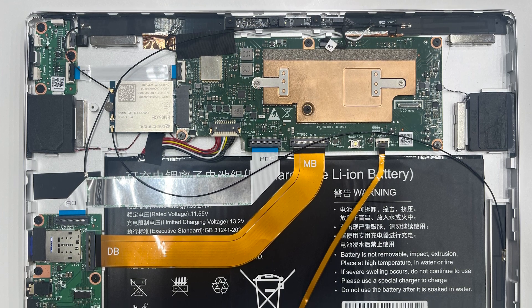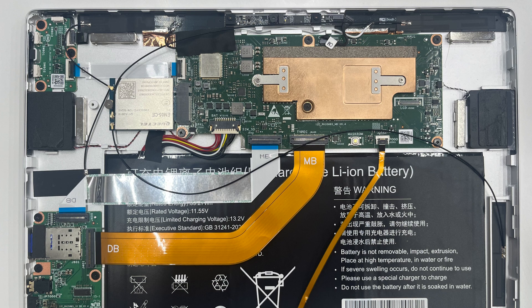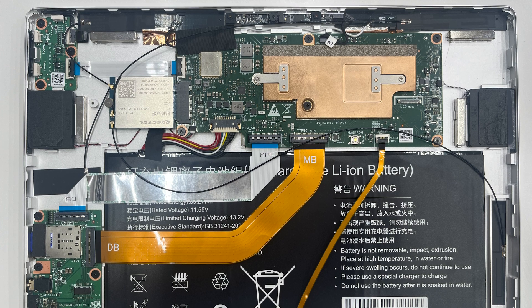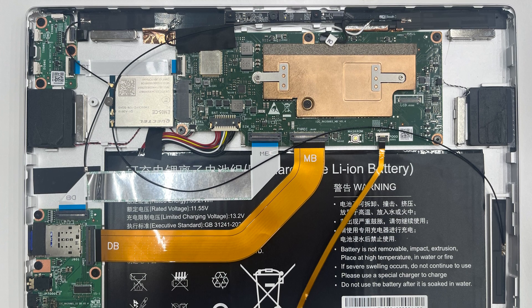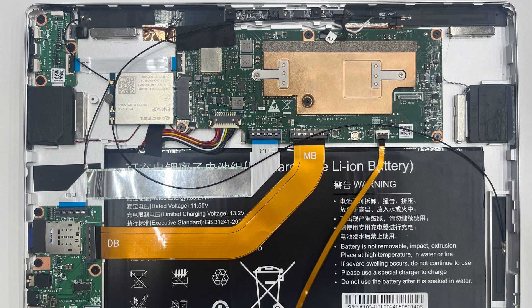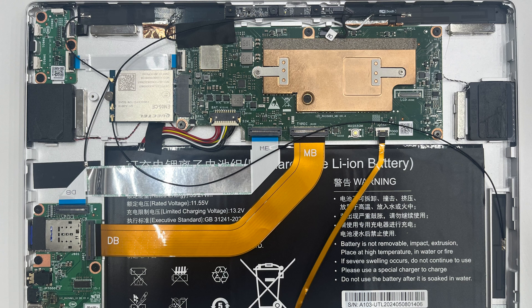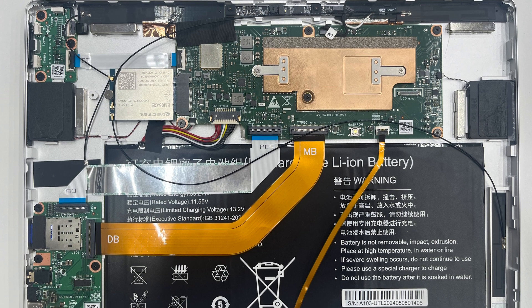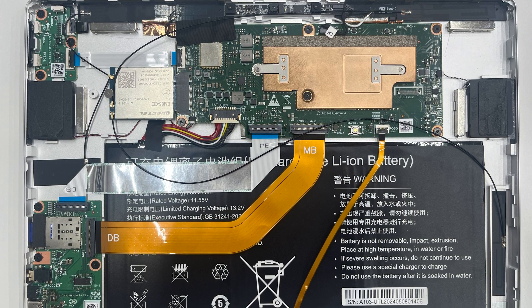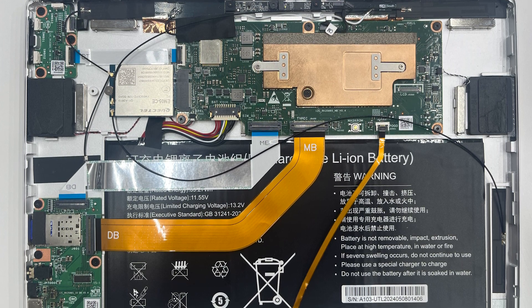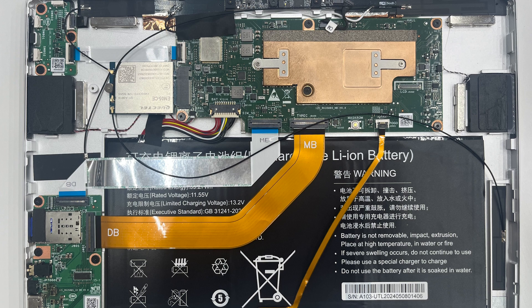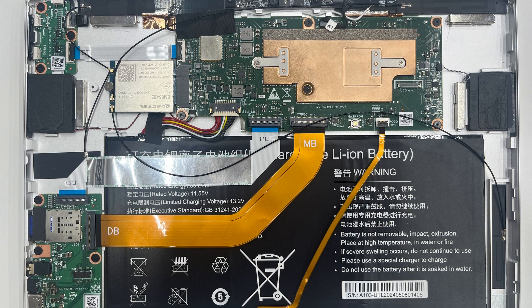However, due to the costly and lengthy certification that differ by country, we decided not to offer LTE as a factory-installed option. Instead, we left an empty M.2 socket onto the main board for you to install a compatible LTE module yourself.